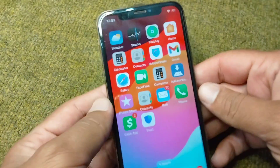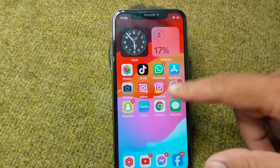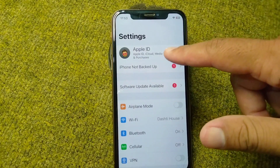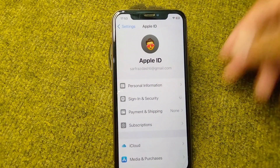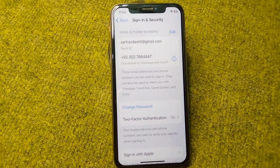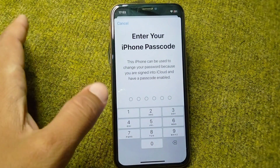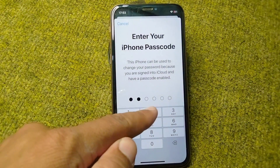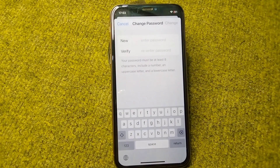First, go back to your home screen and open Settings on your device. Tap on your Apple ID, then tap on Sign In and Security. Wait a few seconds, then tap on Change Password.